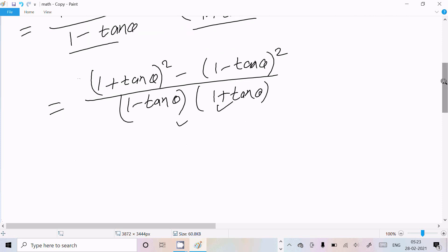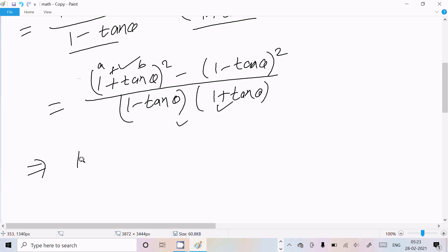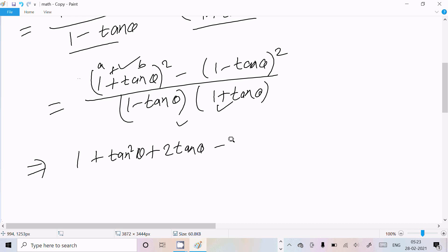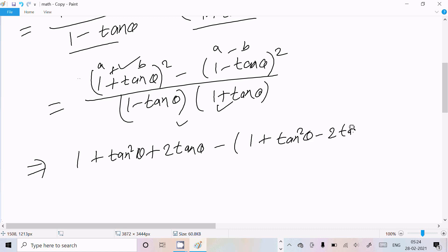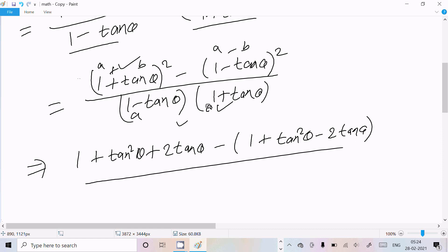Now we need to expand these using the (a+b)² and (a-b)² identities. For (1 + tan θ)², this is a² + b² + 2ab, giving 1 + tan²θ + 2tan θ. And for the (a - b)² form we expand (1 - tan θ)².